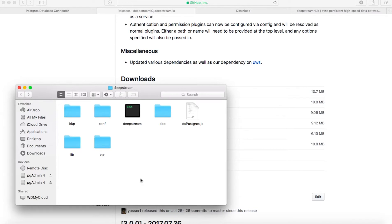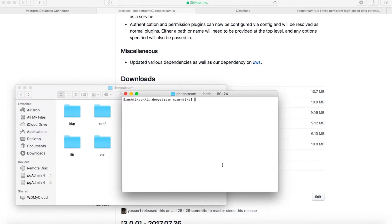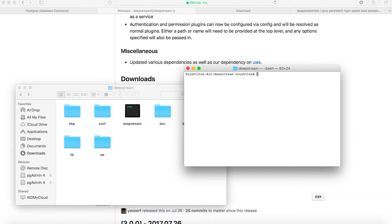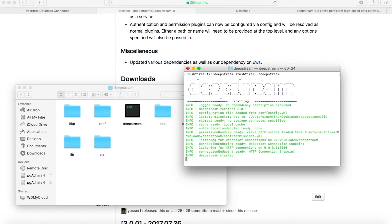Now since we have it downloaded, let us quickly run the server. When you're inside this particular folder, just say dot slash Deepstream and it would launch the server. Because we haven't configured anything into the server, it would ideally say storage as no storage connector specified, because we haven't yet specified that we would like to use the Postgres database connector.